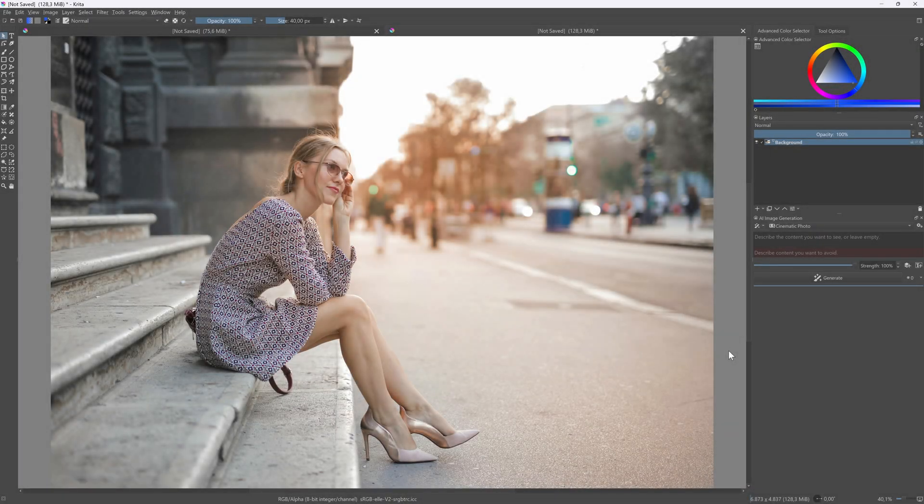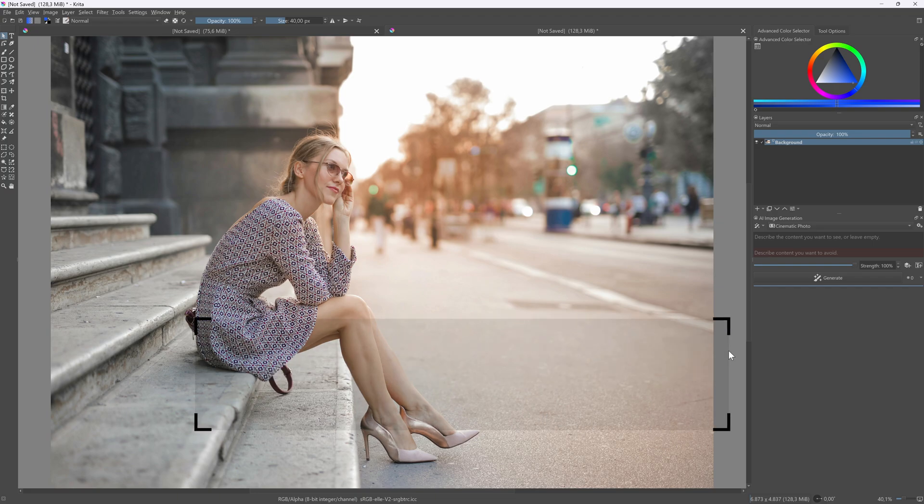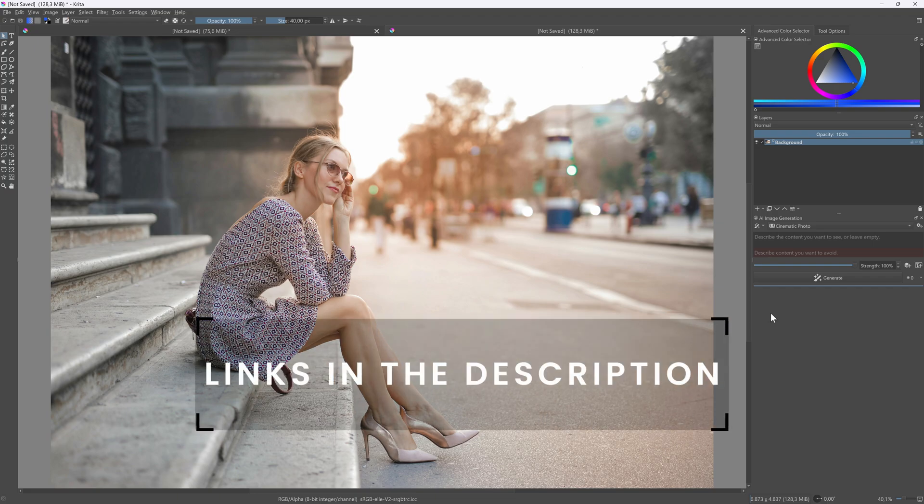If you have Krita with Krita AI plugin, we can create them locally. For more information about the Krita AI plugin, check out the links in the description.